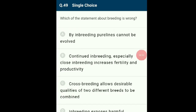Question 49: The incorrect statement about animal breeding is option B: 'Continued inbreeding, especially close inbreeding, increases fertility and productivity.' This is wrong because continuous inbreeding, especially close inbreeding, actually reduces fertility and productivity — a condition called inbreeding depression.